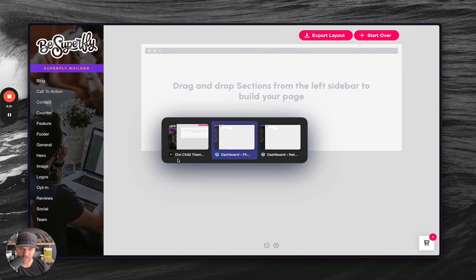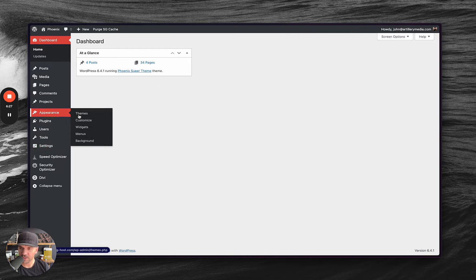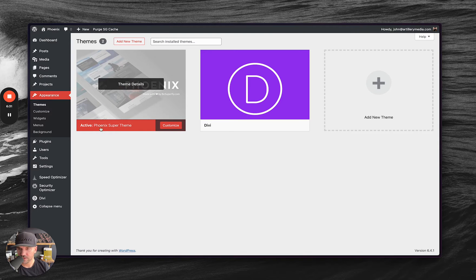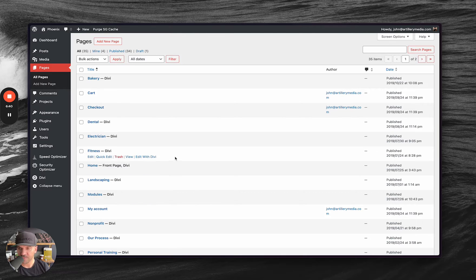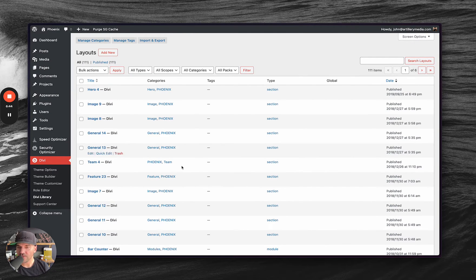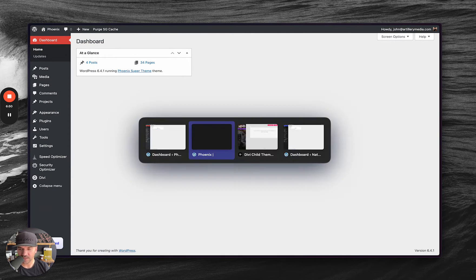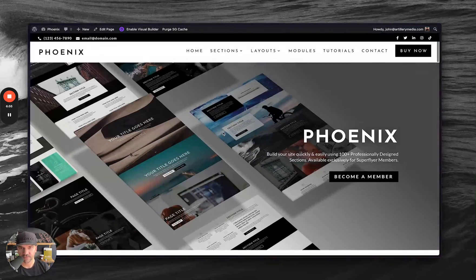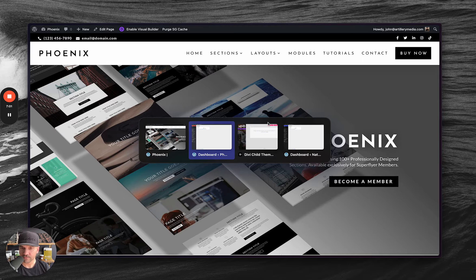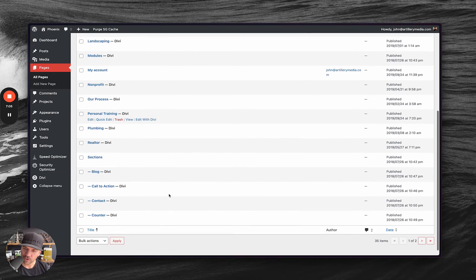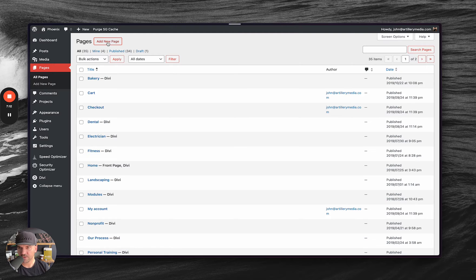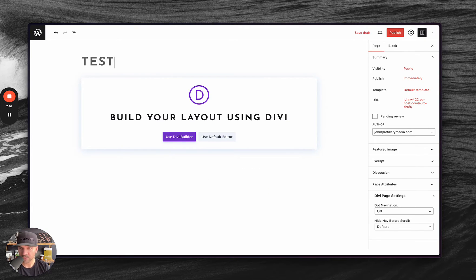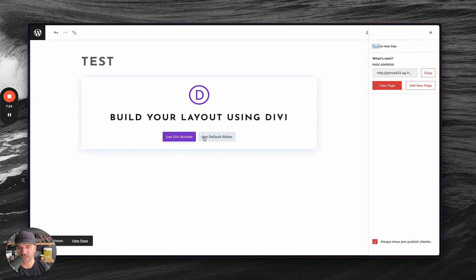This is my Phoenix demo. So, I already installed the Phoenix super theme here. It's activated. And then, once you activate it, there's a demo import you can do. I have done that. So, I have all these pages rebuilt, and in my library, I have all these sections ready to go. But we're just going to add a new page here, and we're going to do a test page. I'll just call this test. We'll go ahead and publish it. Then, I'll also use the Divi Builder. I'll say, build from scratch.